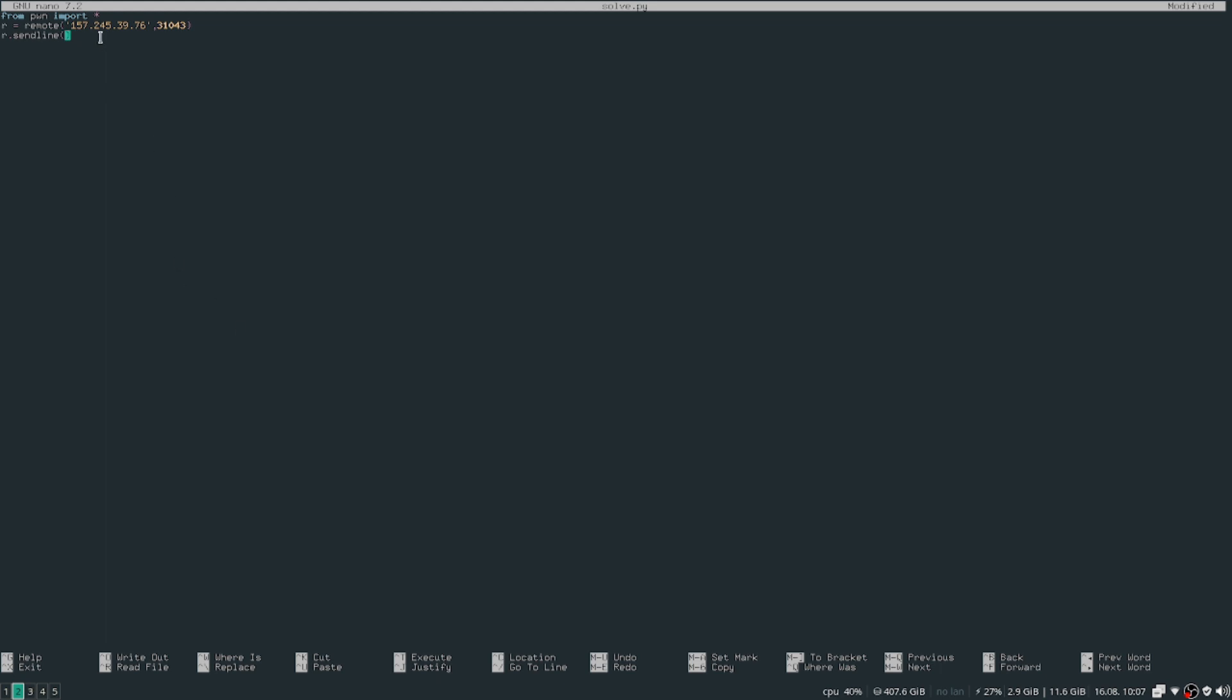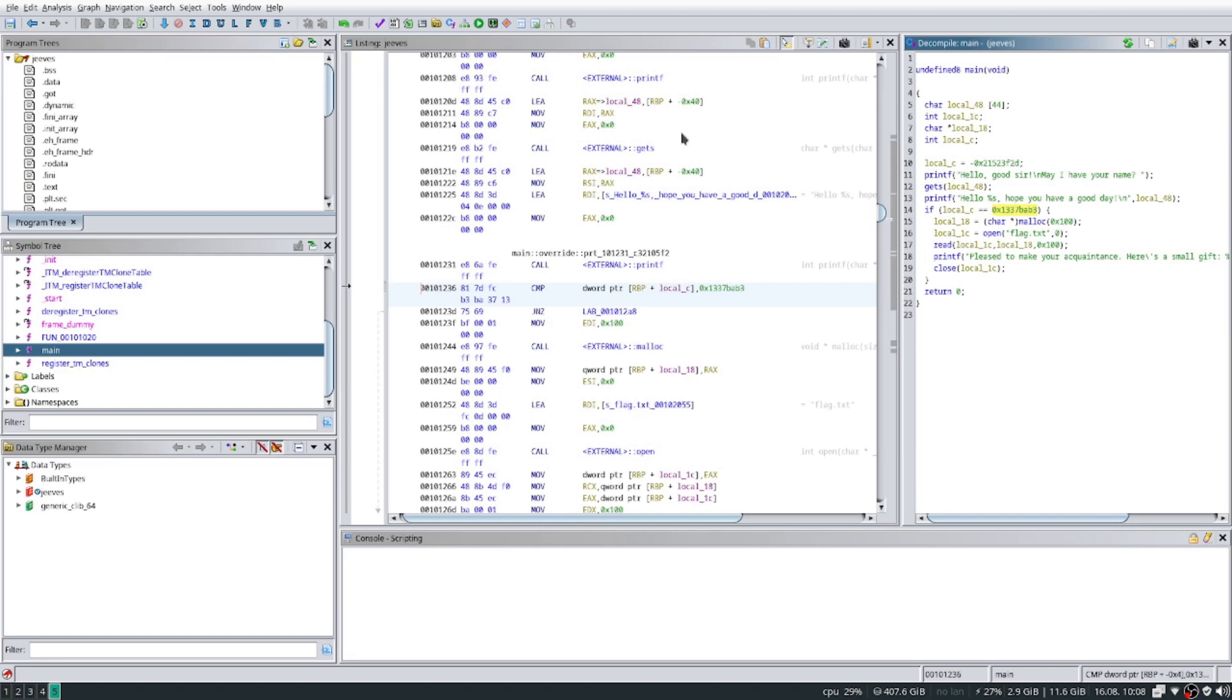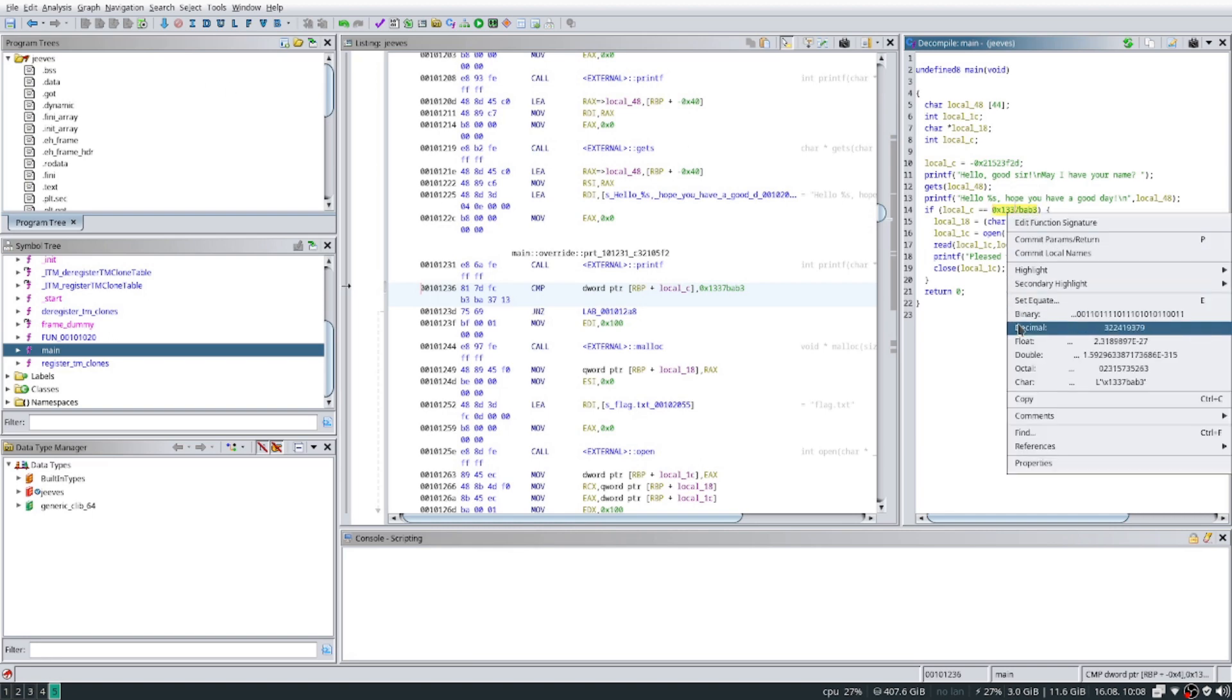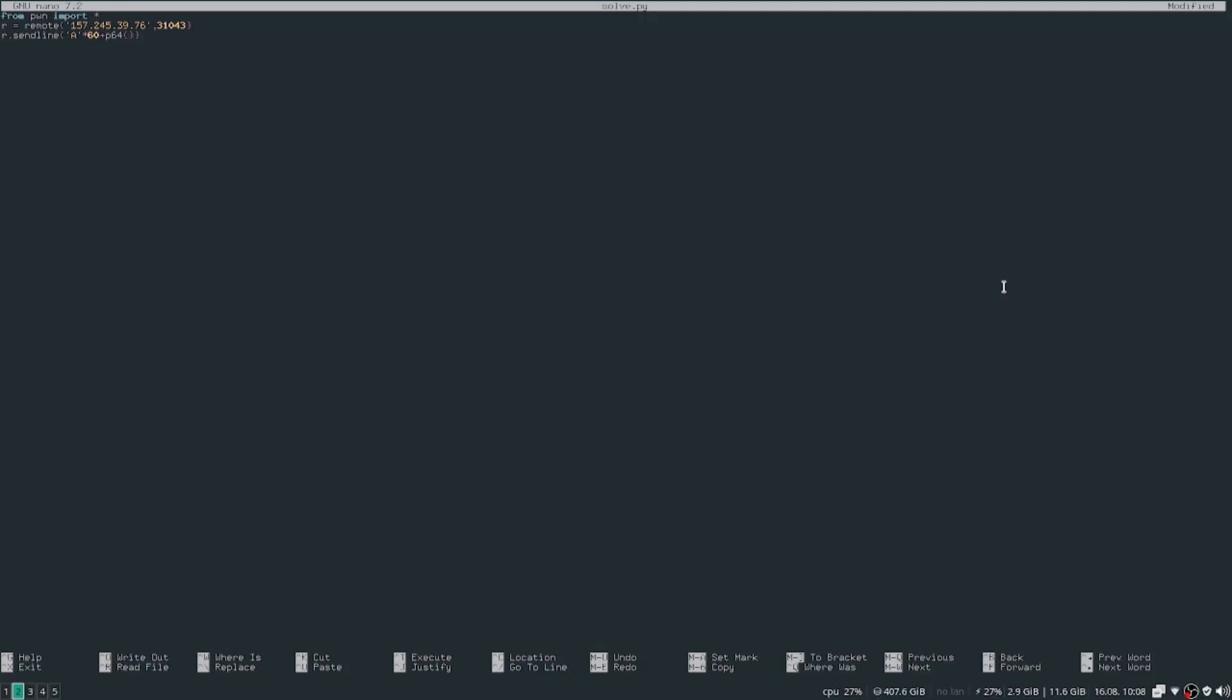And then we'll do r.sendline. What we're gonna send to this IP, to this port, is just a bunch of A's times 60, plus at the end we need the address. To send hex values or address values, you send them in little endian format. Just put p64, this converts it to little endian. And then after that, we want to see what we get, so receive line. When we send characters, we want to send them as byte strings. After that we print, and we'll do this a bunch of times. Then after that we close the port.